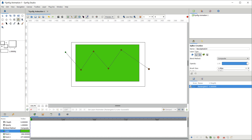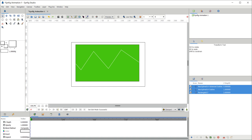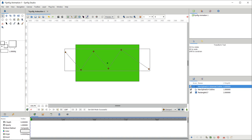When you need to complete the path, double-click. Now we observe that a path with sharp edges has been created. Click on the transform tool and select the path.